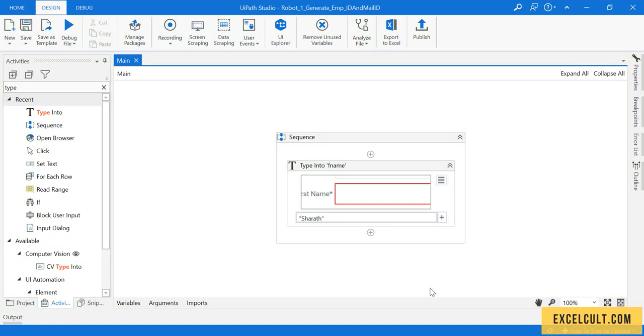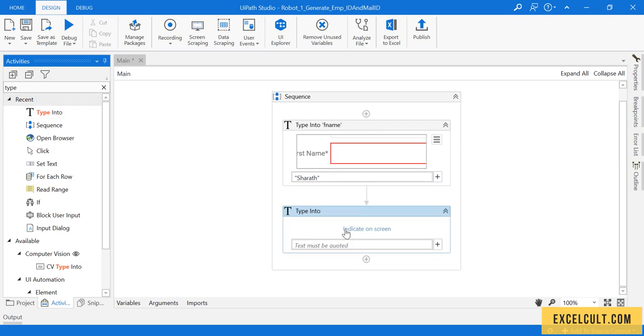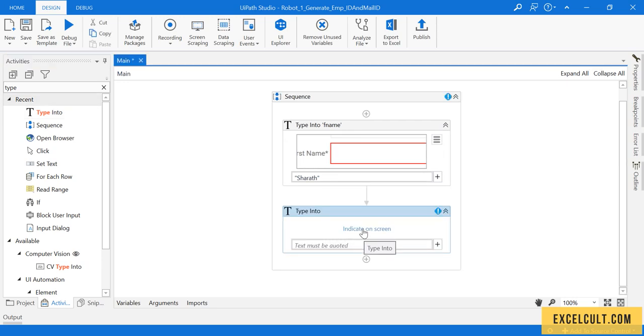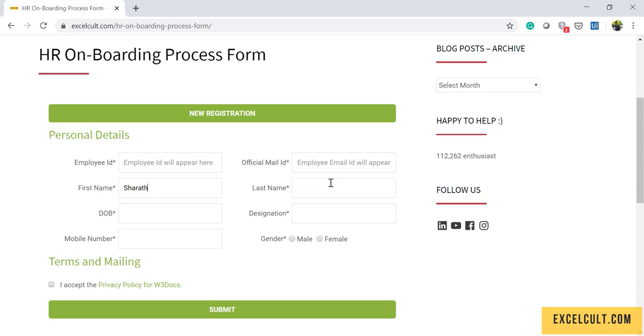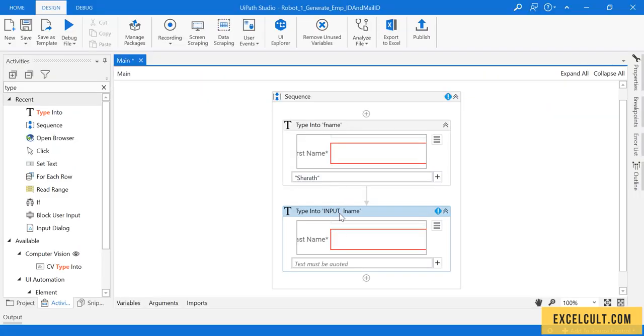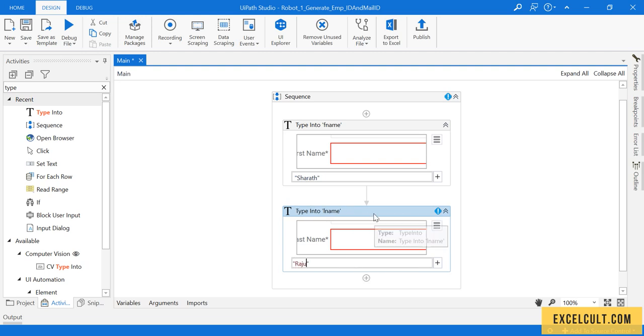As we have done for the first name, let's do the same thing for the rest of the fields. I'm dragging the Type Into activity and indicating the last name this time. I'm renaming the display name and entering the values.